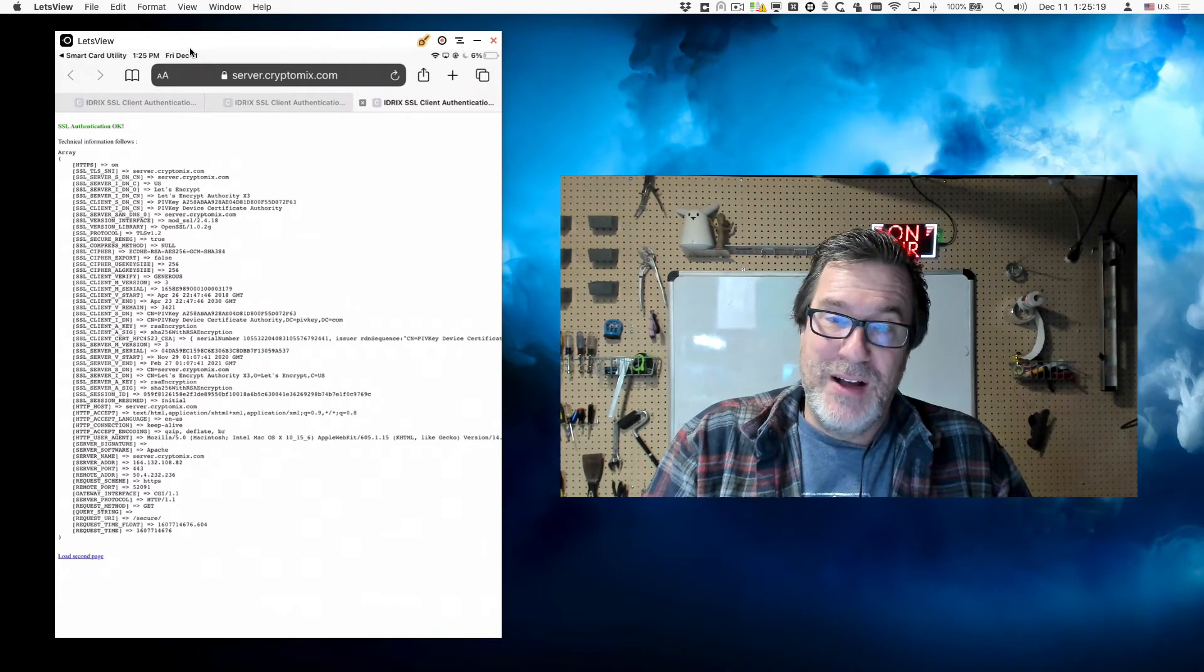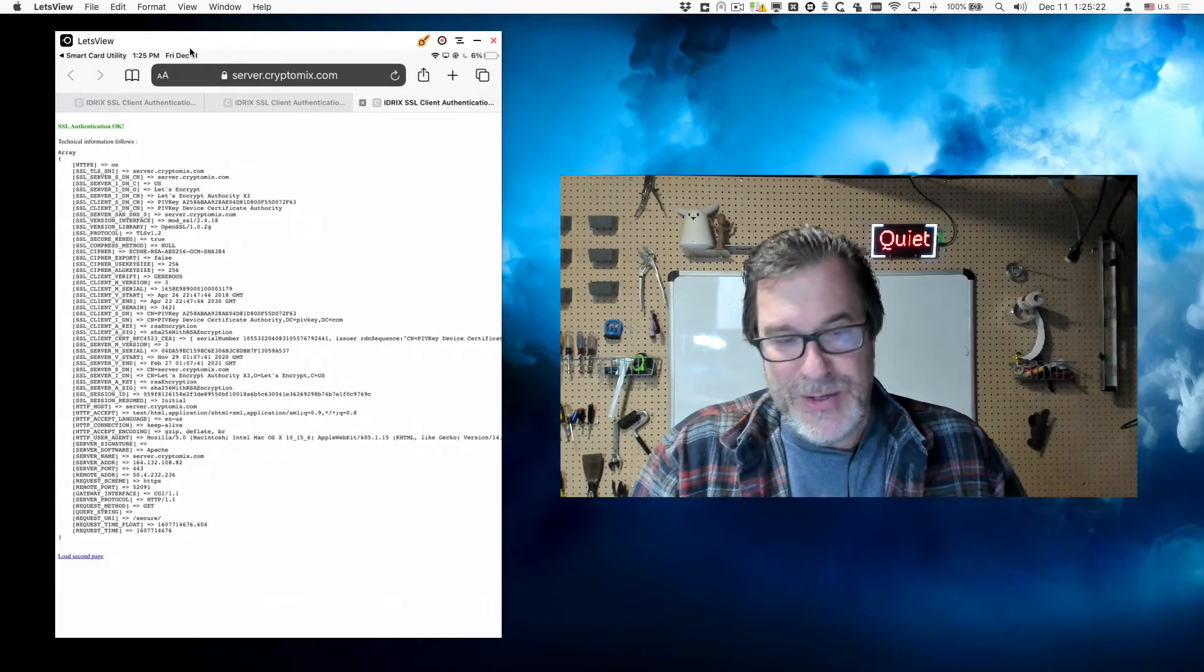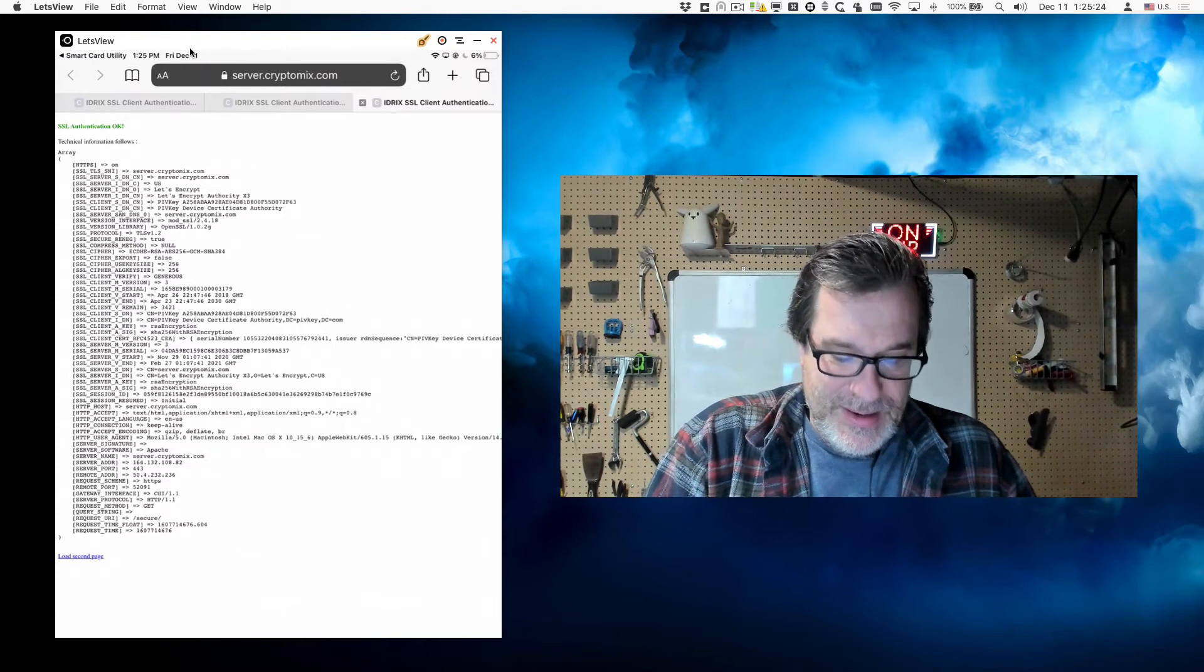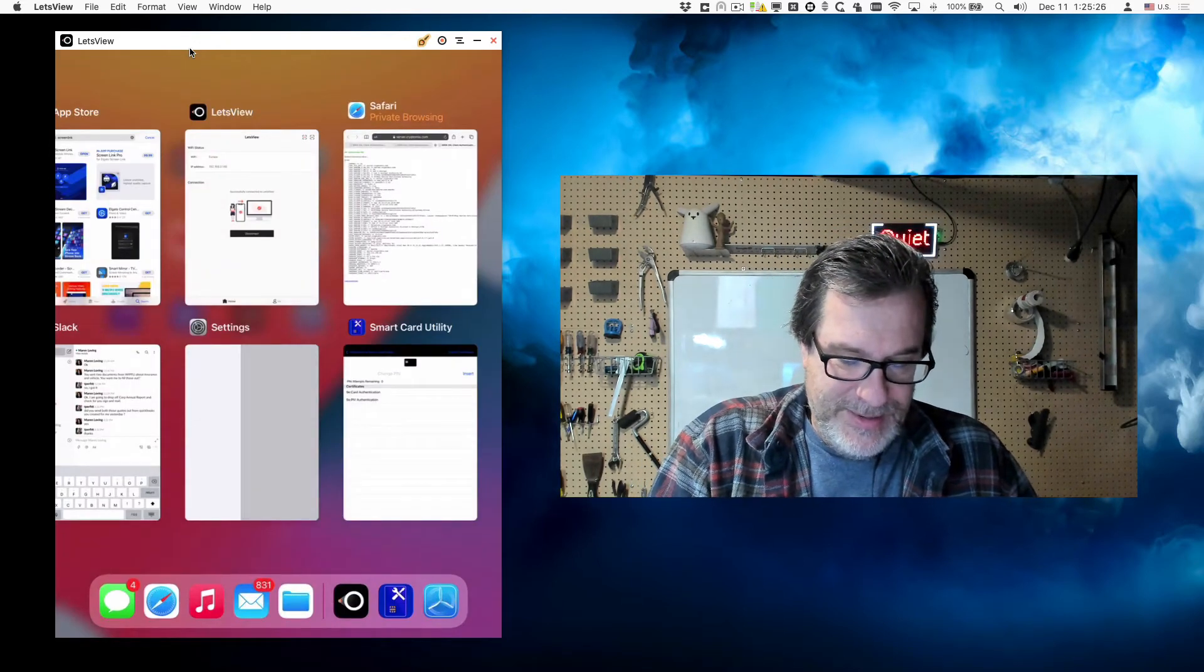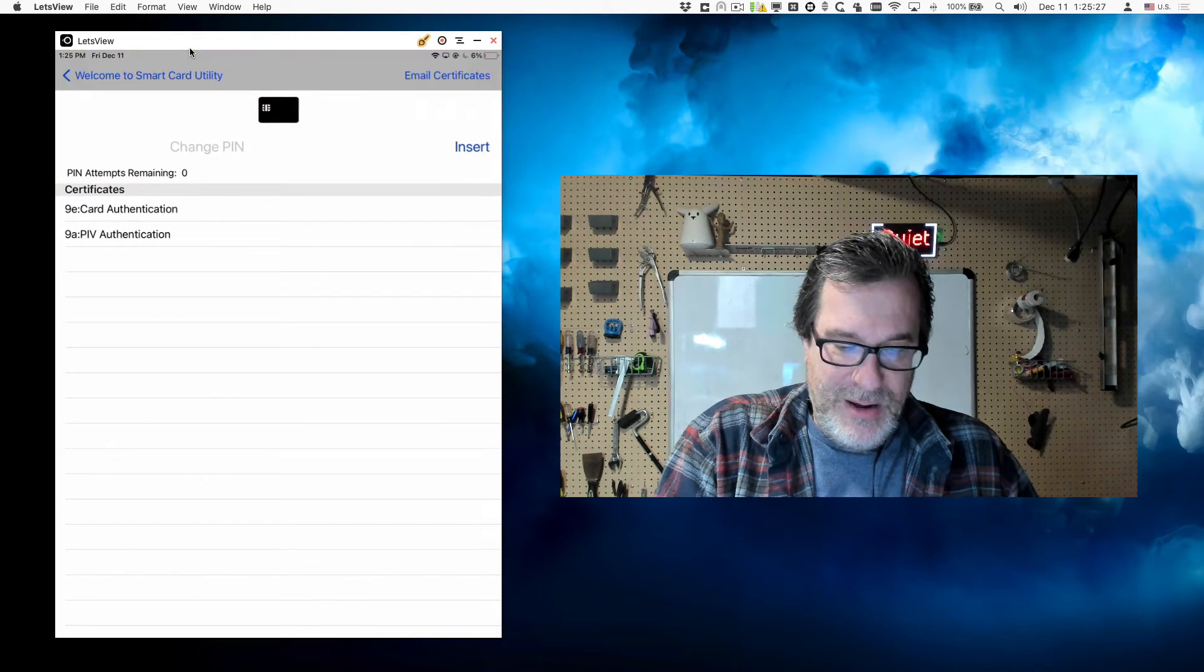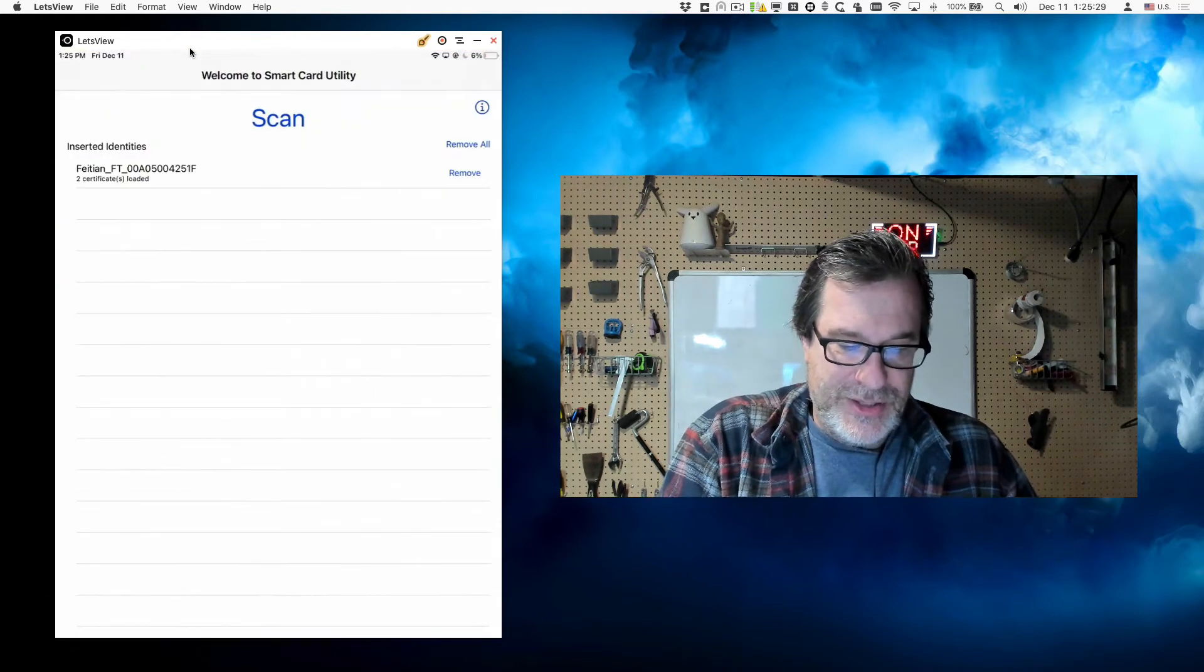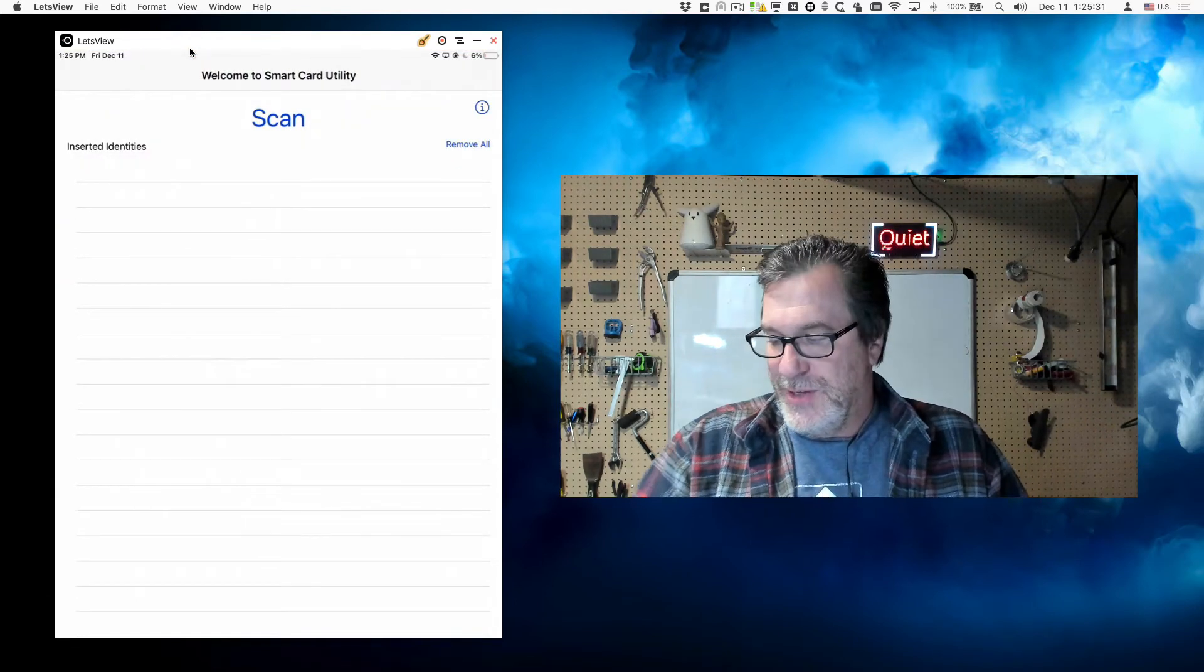So we have support for the lightning reader as well. Let me show you how to do that. So let me go back to smart card utility and I will remove all those identities.